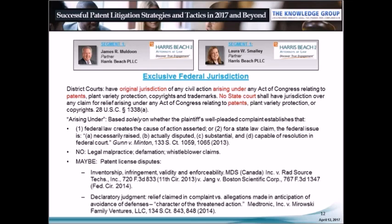Section 1338A grants federal district courts original and sole jurisdiction over claims for relief arising under any act of Congress relating to patents, including claims of patent infringement and patent validity. In certain circumstances, a case presents allegations that involve patent law but are not patent infringement or invalidity claims. The Supreme Court addressed this in Gunn v. Minton, which held that federal jurisdiction is based solely on the plaintiff's well-pleaded complaint. The complaint must establish either that federal law creates the cause of action, or that a state law claim — such as breach of contract — raises a federal issue that is necessarily raised, actually disputed, substantial, and capable of resolution in federal court.